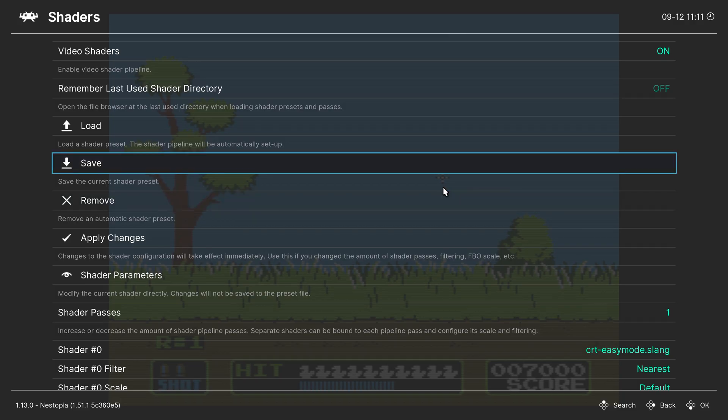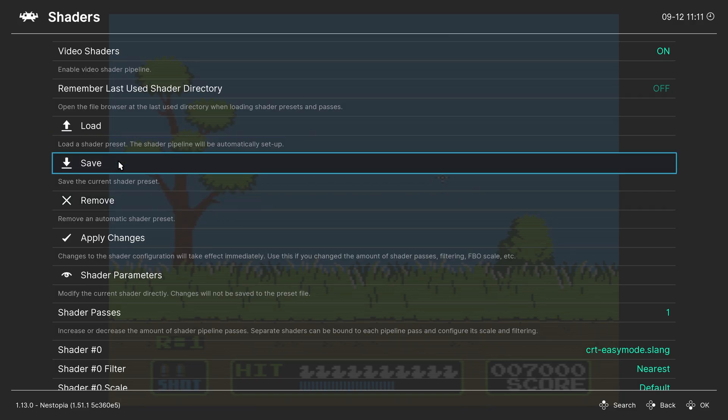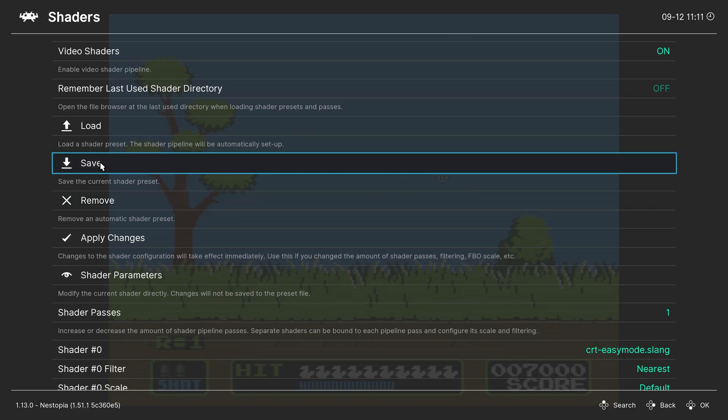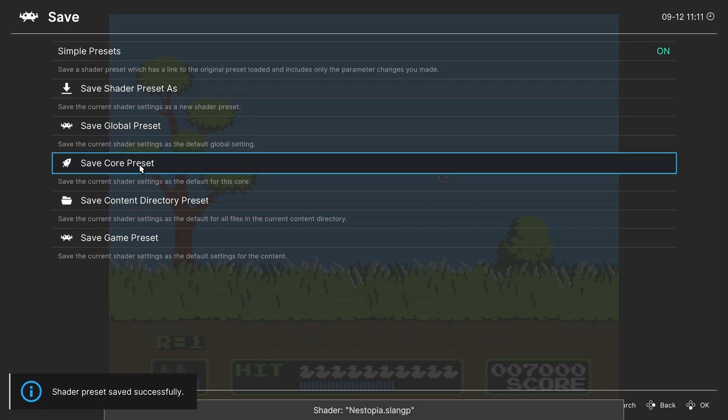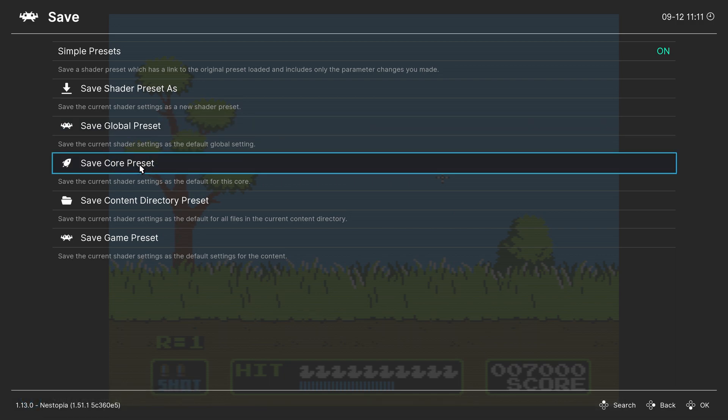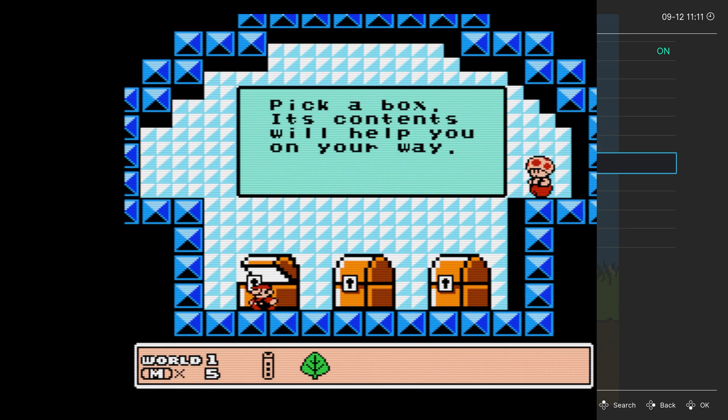Once you find a shader that you like, just go back into the shaders tab, click on the save button, and then save them as a core preset. So that way, every time you load up an NES game, that's the shader that's going to greet you. But that's going to do it for NES simulation using the Nestopia Core.